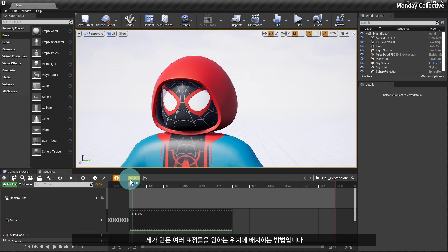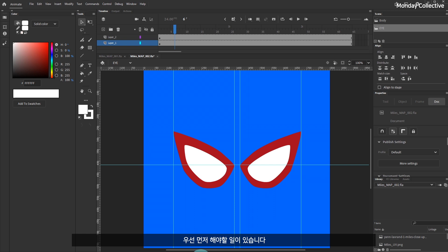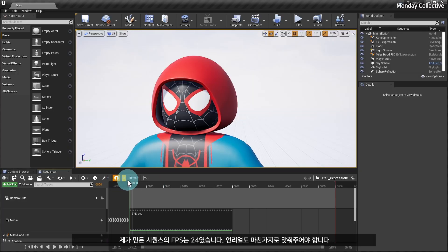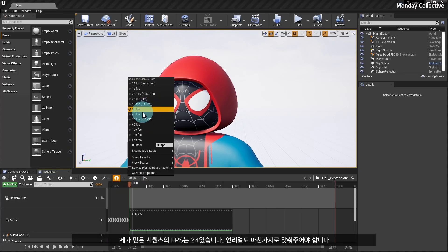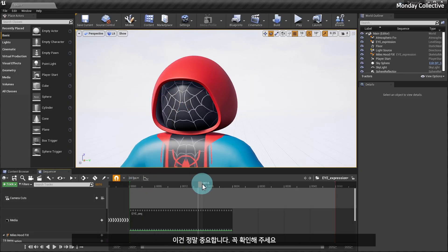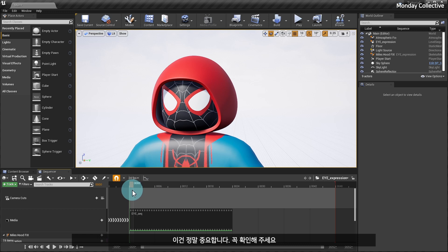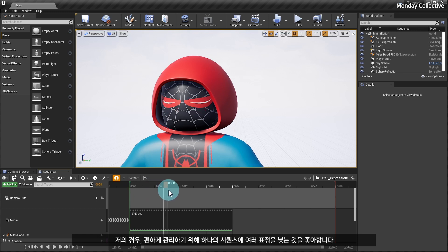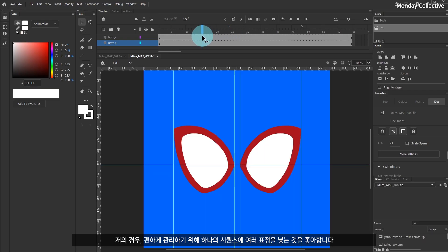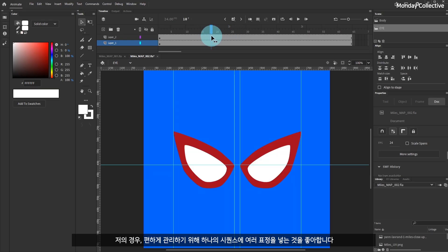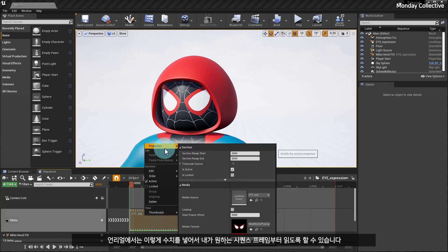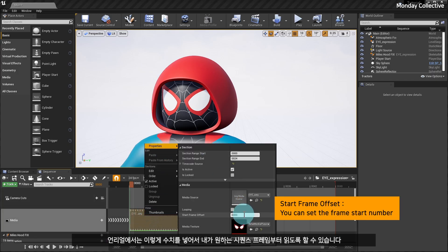This is how to place the facial expressions I made in the desired position. First of all, we need to do something. The sequence I created at 24 fps earlier needs to be tuned as well. This is really important, please check it out.